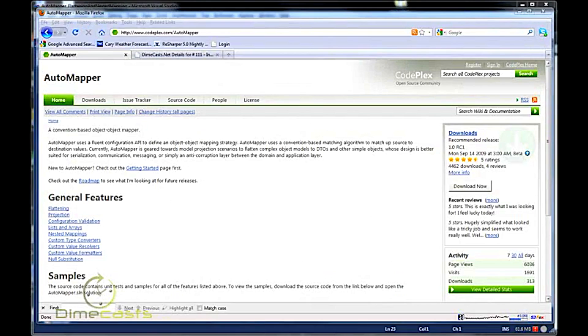Hello and welcome back. Today we're going to take another look at the open source project AutoMapper. AutoMapper is a convention-based object-to-object mapper which allows you to map data from disparate object models back and forth with very little effort.